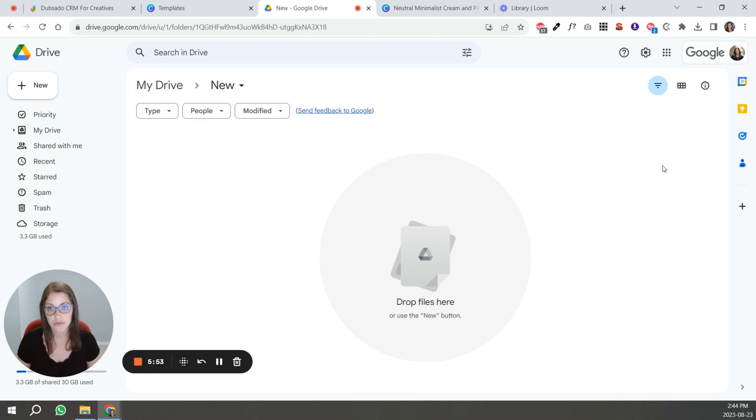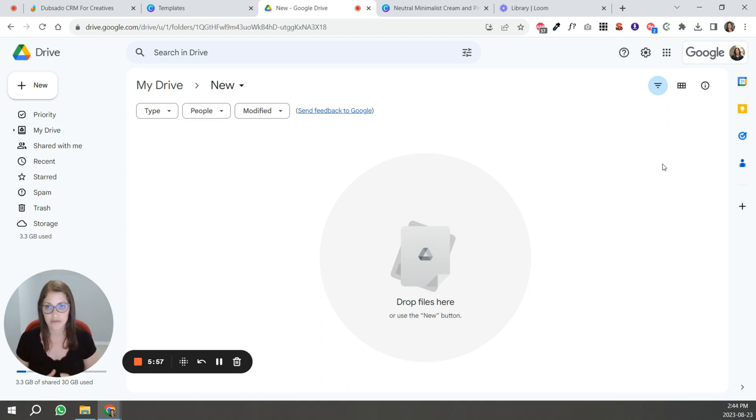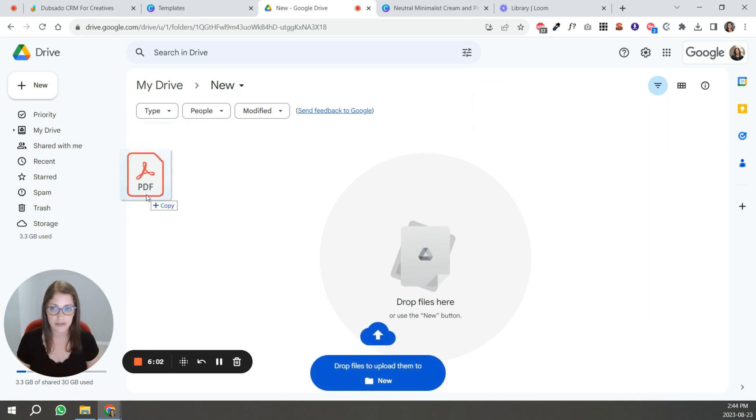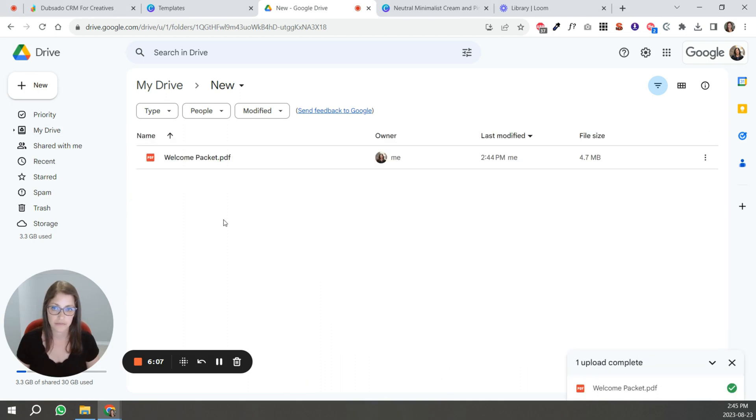At this point, what you want to do is upload your file into Google drive. So just make sure that you've selected the final folder where you want to host that file. And you're just basically going to drag and drop it into your Google drive.